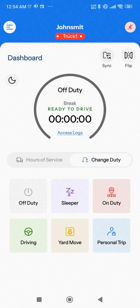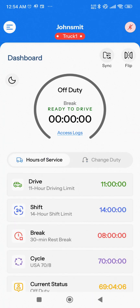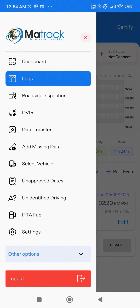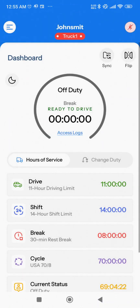In the circle displaying your current duty status and hours, there is an Access Logs option. Tapping this will take you to the Logs page. From the Logs page, clicking the three horizontal lines in the top left corner will take you to the main menu. From the menu, click Dashboard to go back to the Dashboard page. That's a quick overview of your Maytrak ELD Driver App Dashboard.